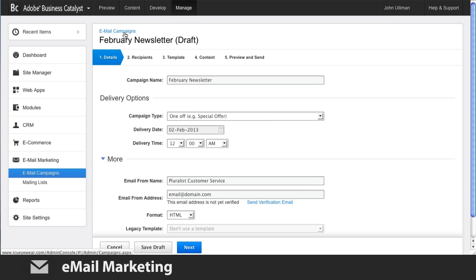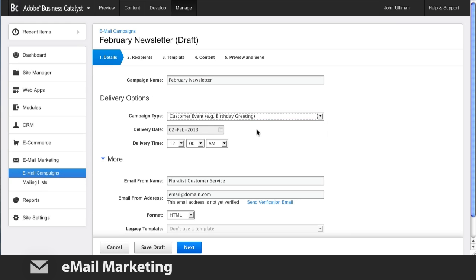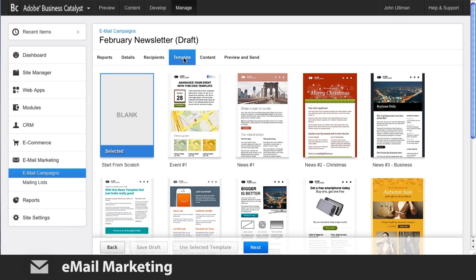In addition to normal email blasts, your businesses can also send follow-up campaigns or event campaigns based on anniversary dates such as the customer's birthday. You can design your own emails or pick from one of the included templates.